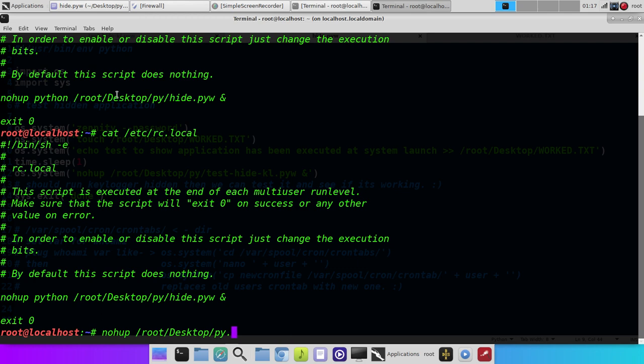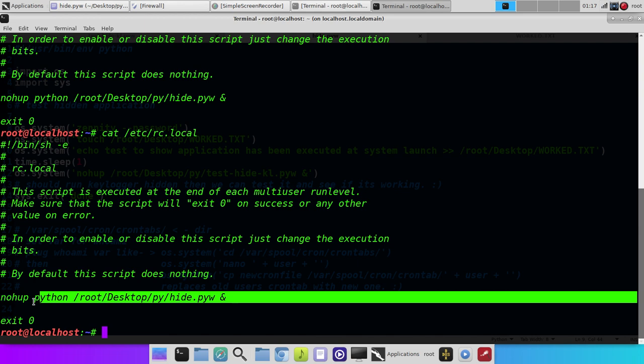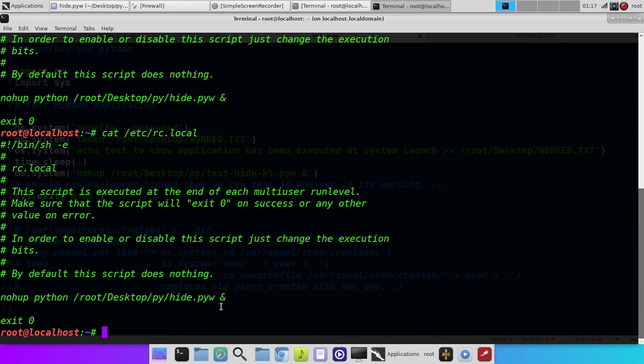So if you're a system administrator on a Unix or Linux system, you want to regularly check this file, because if somebody's going to add malicious software to start with your computer, chances are it's going to be in here. And there's one other method, well, there's more than one, but there's another method called the crontab, and we'll go into that in another demonstration.